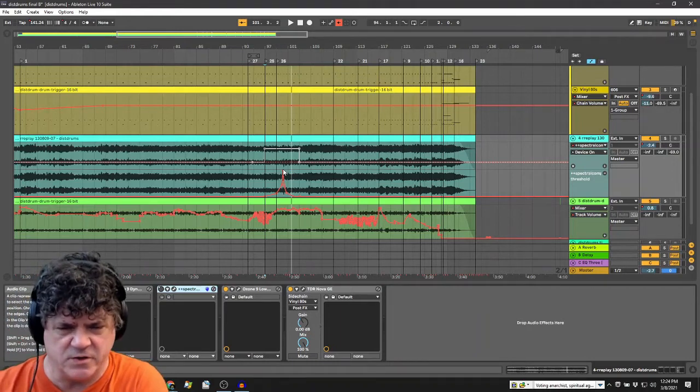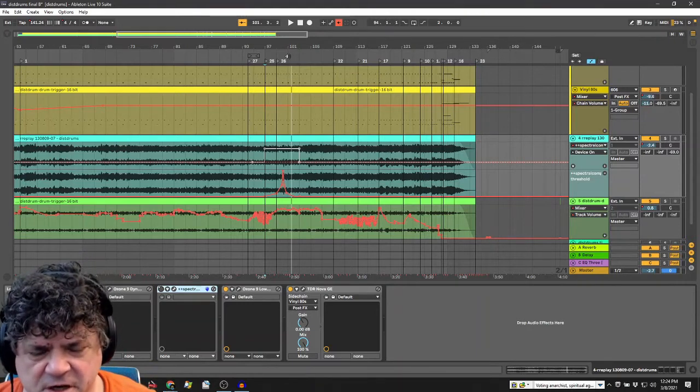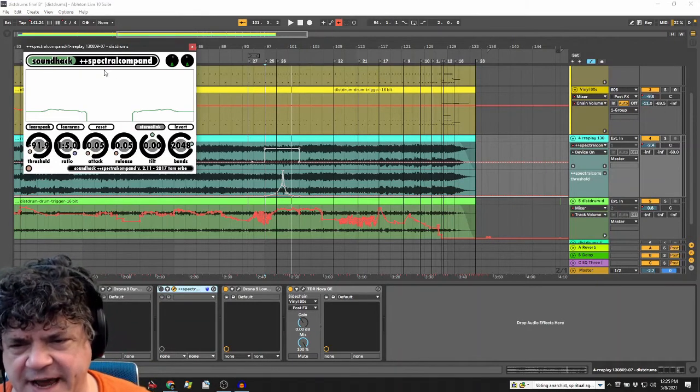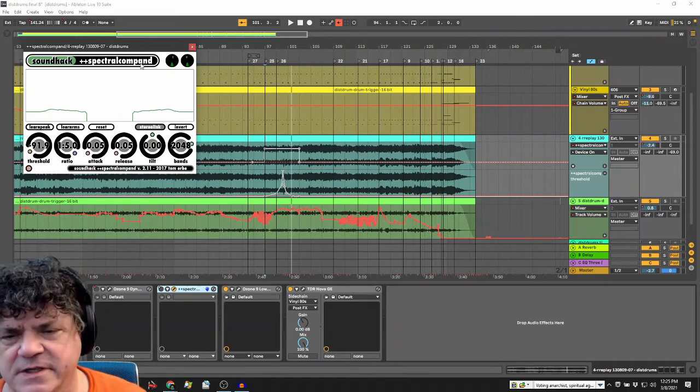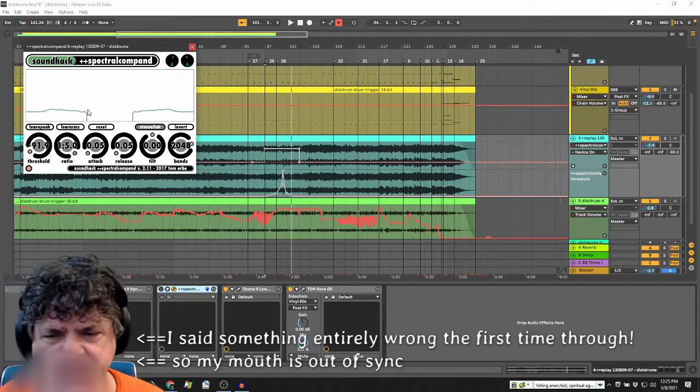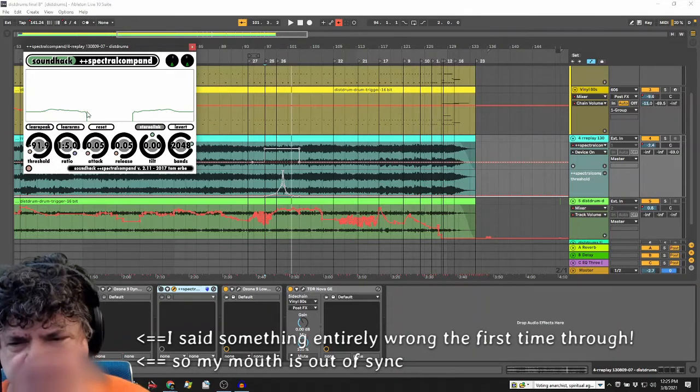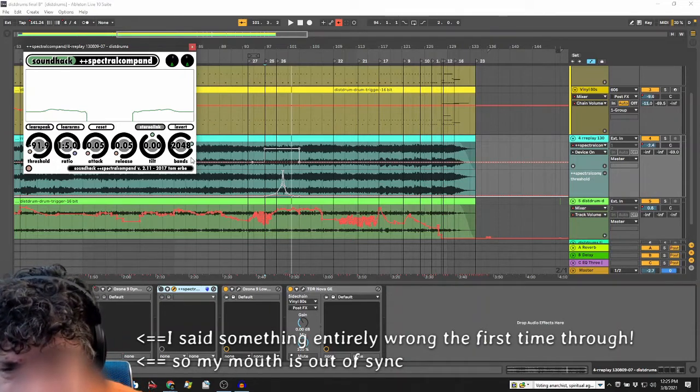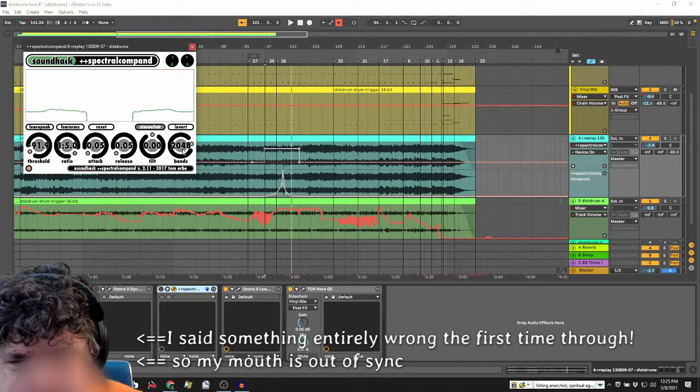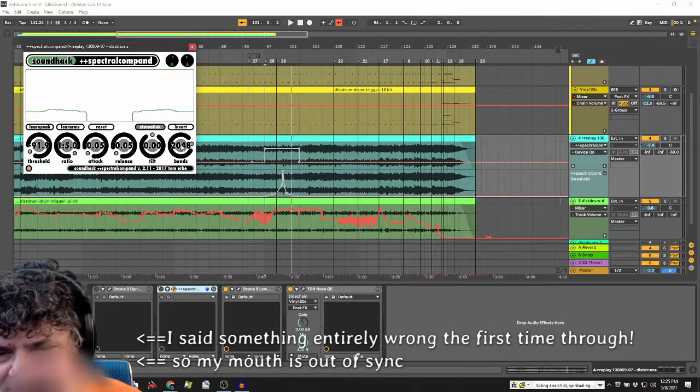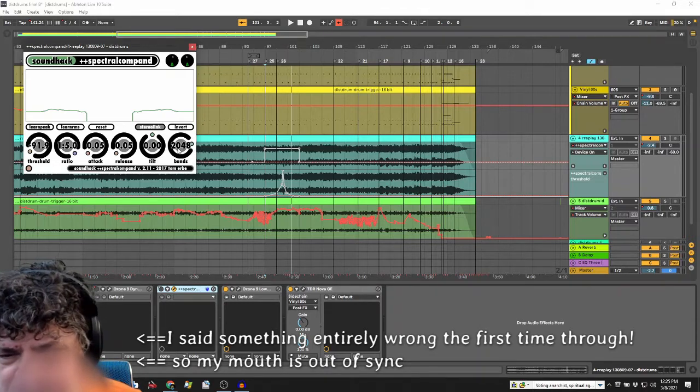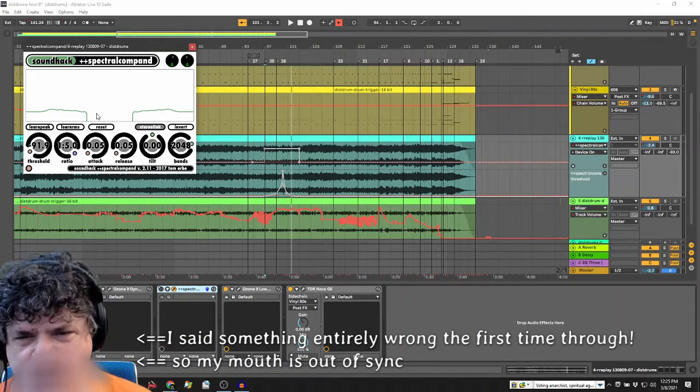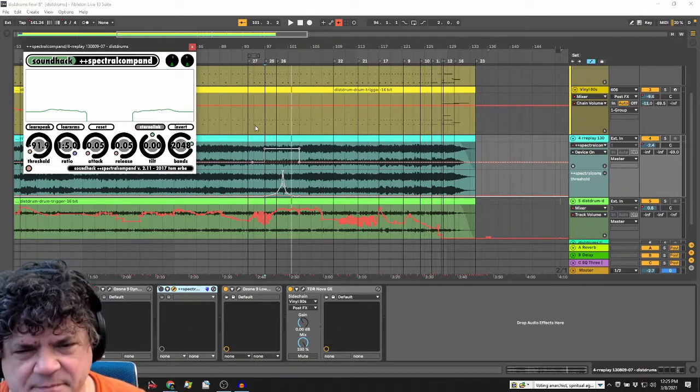What I tried instead was Sound Hack's Spectral Compound 2, a combination compressor and expander that has 2048 bands instead of just one or a few. I tuned the expander until I only heard the note I wanted to get rid of, and then I inverted it. Let's first play it back without the effect.